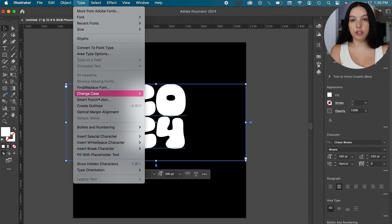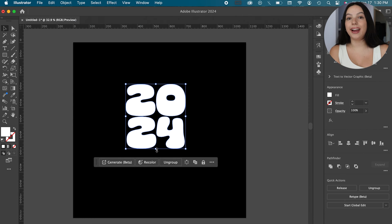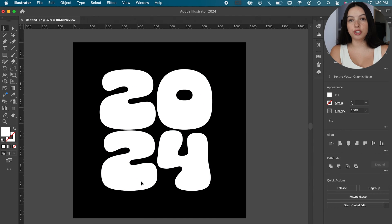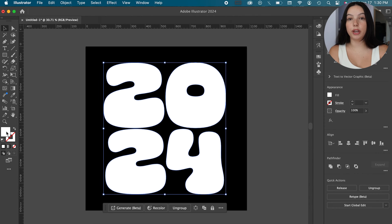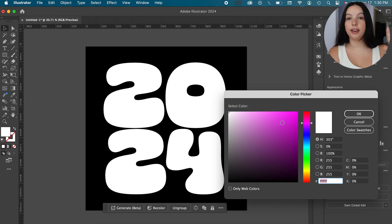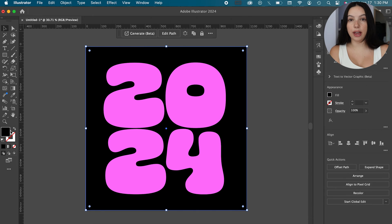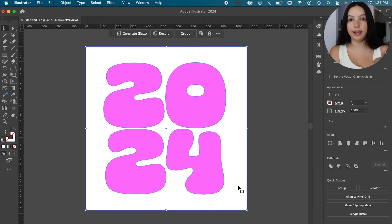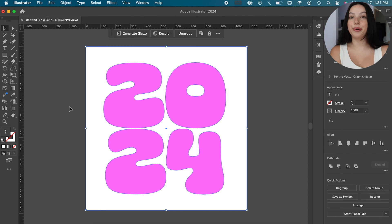The thing about the text on top is that you're going to need to create outlines — don't keep it as just text. You can do that by going up to Type and hitting Create Outlines. I then group together my type on top and my rectangle behind. This will ensure that it just inflates together as an object.